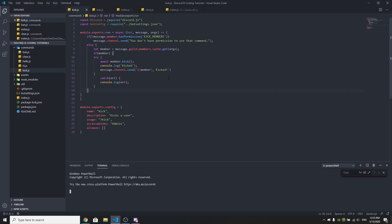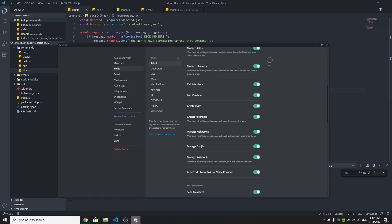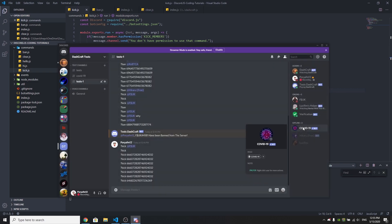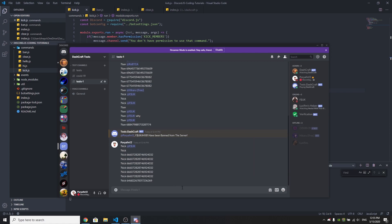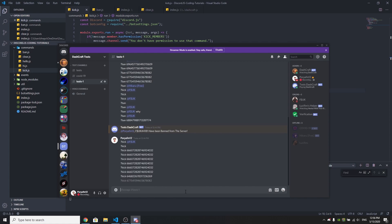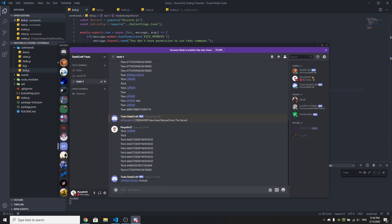Let's go to the terminal, open a new terminal, and do node dot. Make sure your bot has the permission for kicking members, and make sure the person you want to kick doesn't have administrator permissions because you can't kick an administrator. Also importantly, in the new discord.js update you cannot mention a member to kick them — you need to use their ID. So copy the ID, paste it after the kick command, press enter, and the member gets kicked.